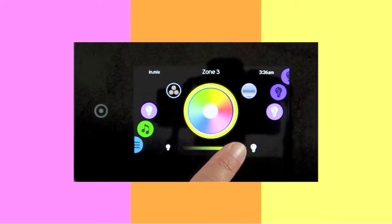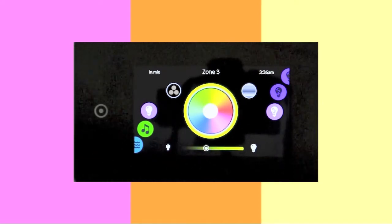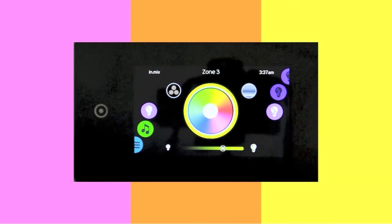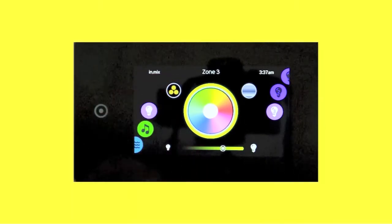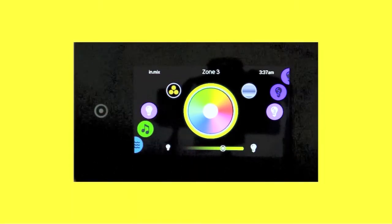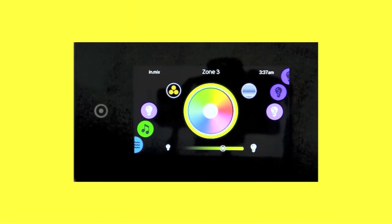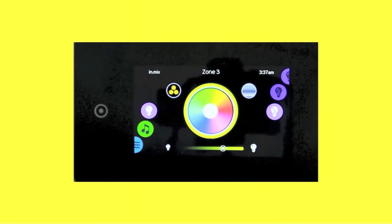You can easily dim the light intensity to the desired level by sliding the intensity dimmer. You wish to light up all zones with the same color? Simply touch the synchronization icon and all zones will be set to the color of your choice.